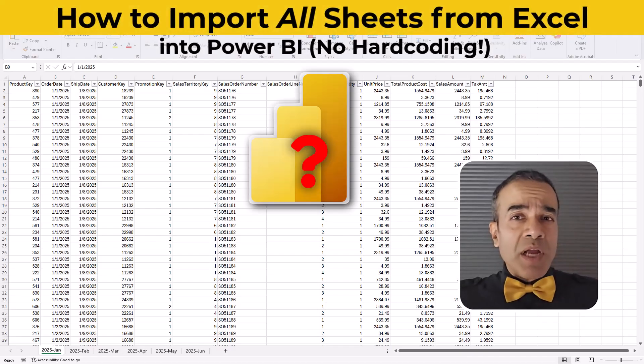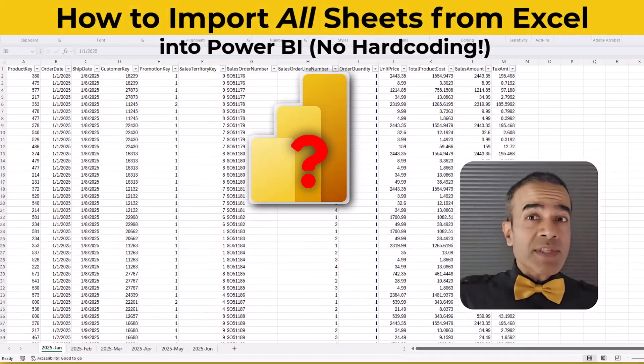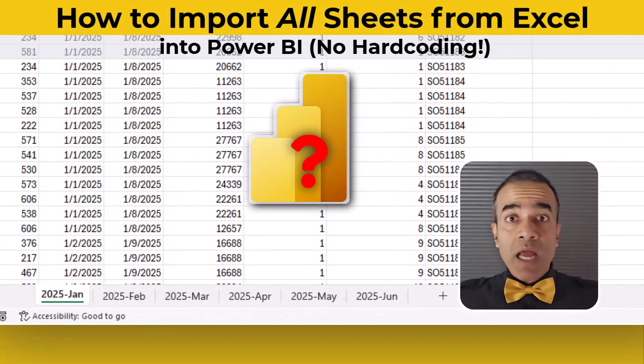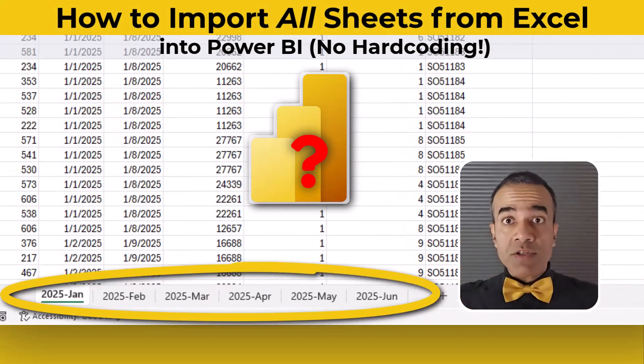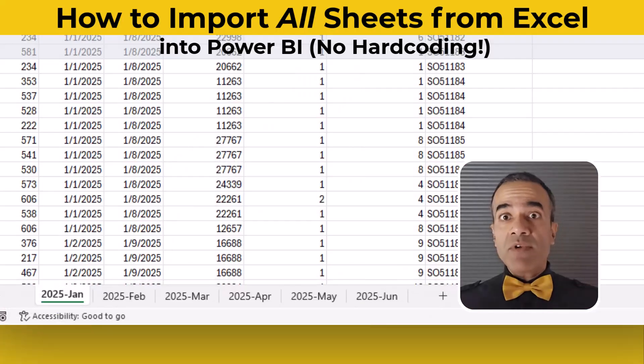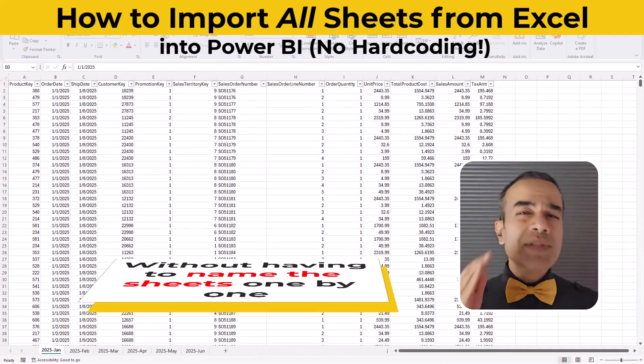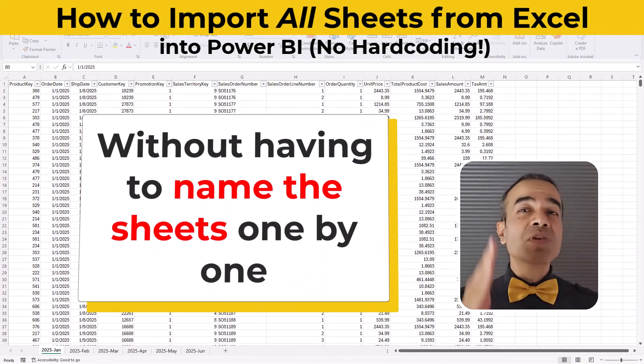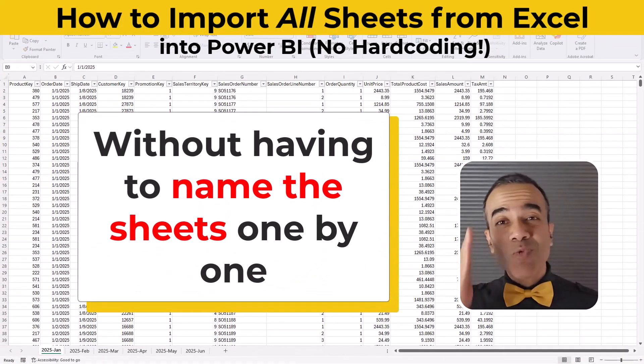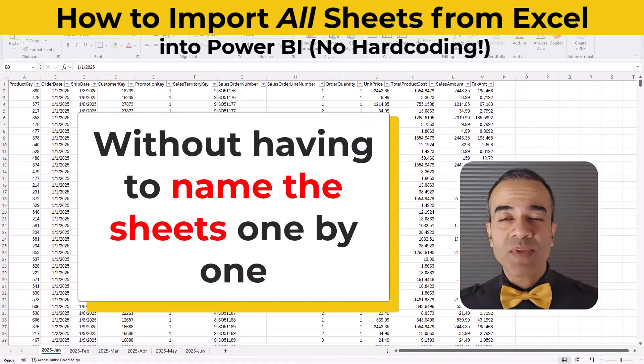How do you tell Power BI, go into this Excel file and grab all the sheets, whatever you find, without having to name the sheets one by one?